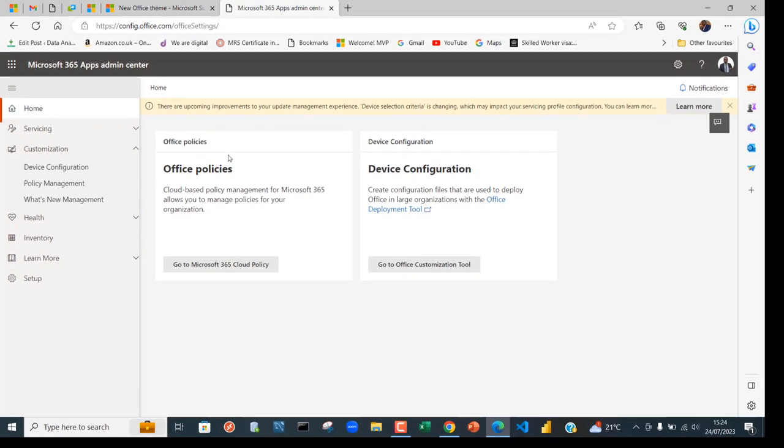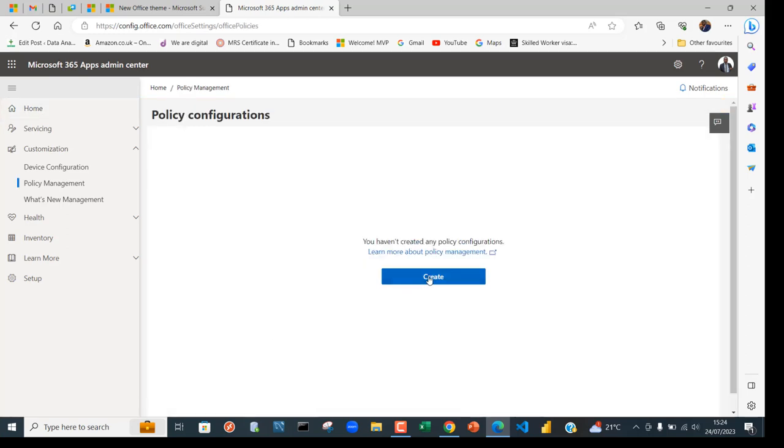Click on Go to M365 Cloud Policy, click on Create.